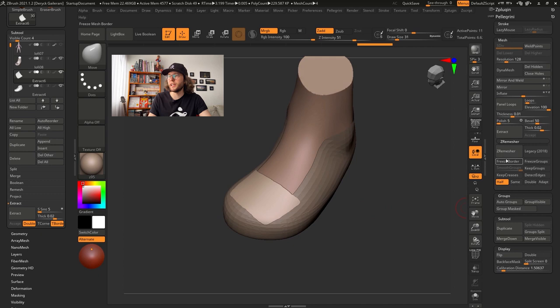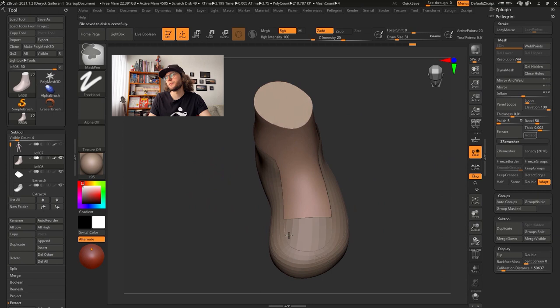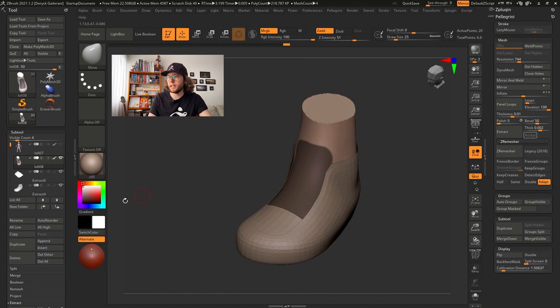You can find the ZRemasher under Tool, Geometry, ZRemasher. Again, I will use the Paint Mask brush and paint the shape I want.